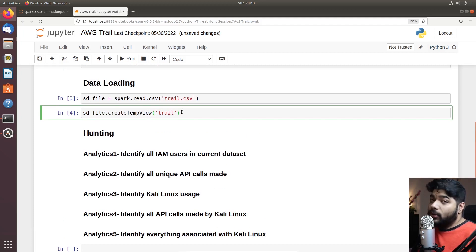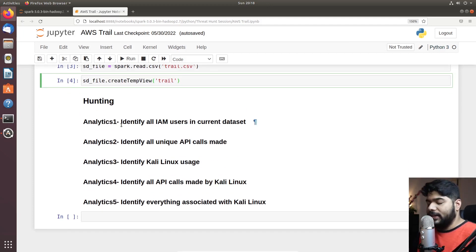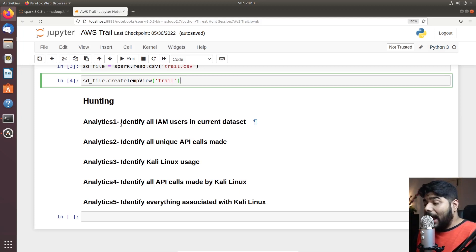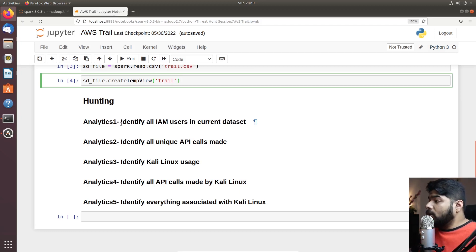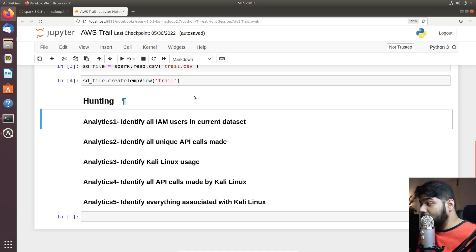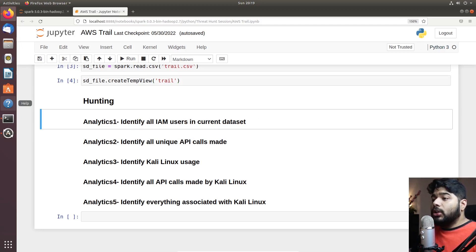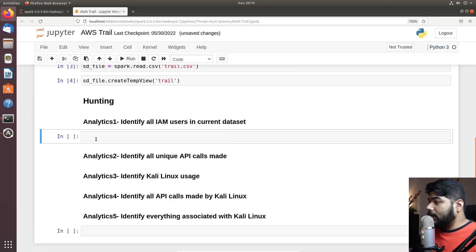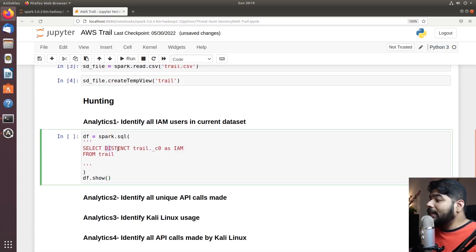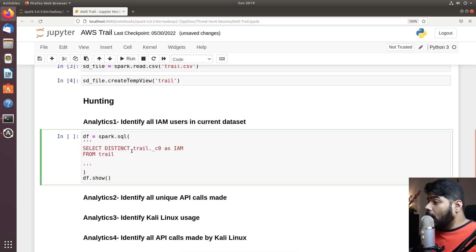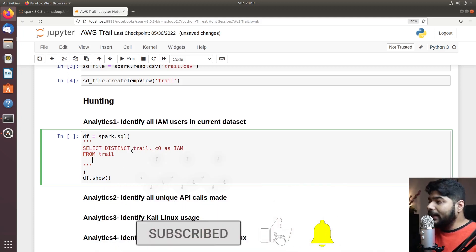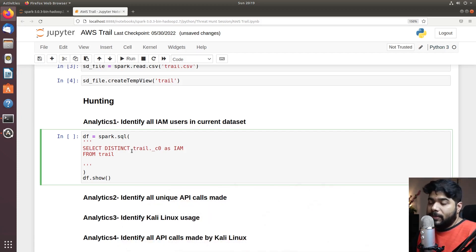Our first analytic for this hypothesis: we are going to hunt for anomalous Kali Linux or anomalous Linux operating systems that might be leveraging or trying to harm our AWS account. First, let's see how many IAM users are in our current dataset. To do that, I'm selecting a distinct count — this is my column name — from the trail table.